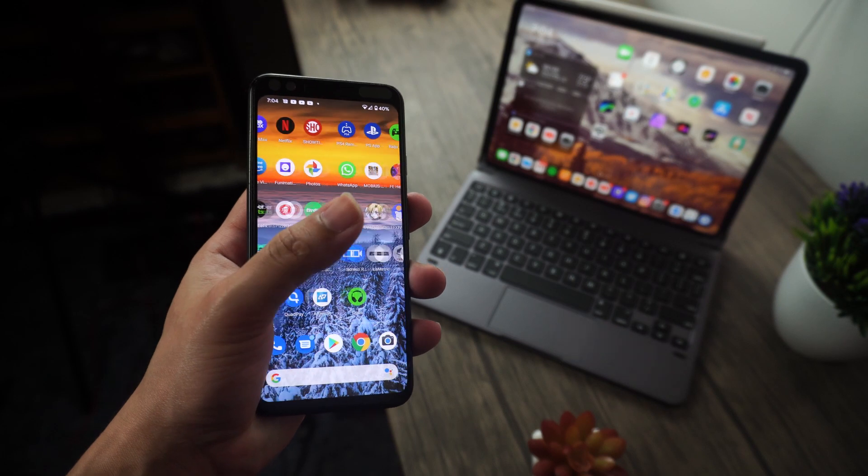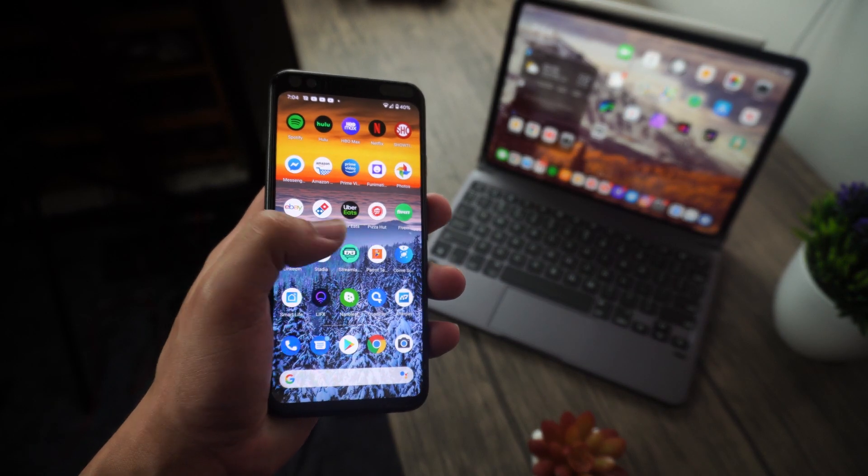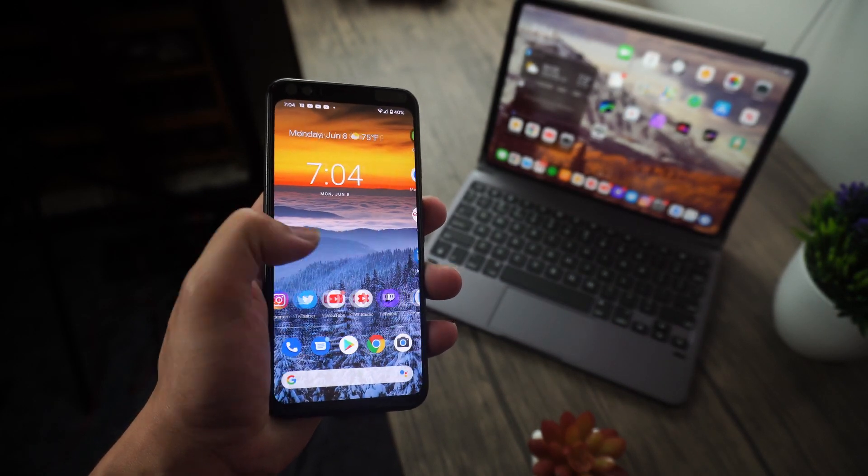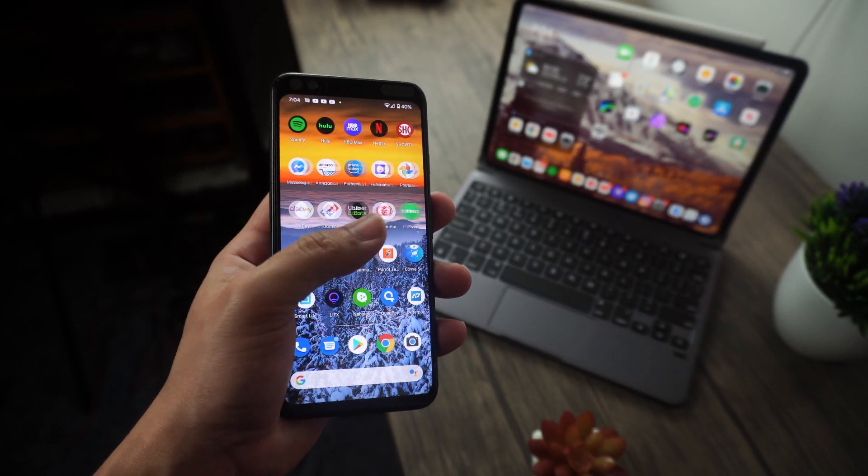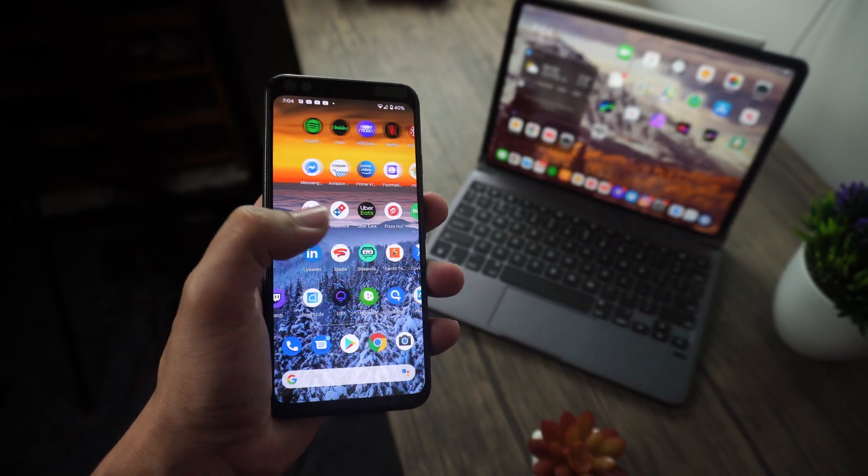And hey, this is Francisco from Mobiltrans, and today I would like to show you three very simple ways of backing up your WhatsApp messages from your Android phone to your PC. So let's go ahead and dive right in.